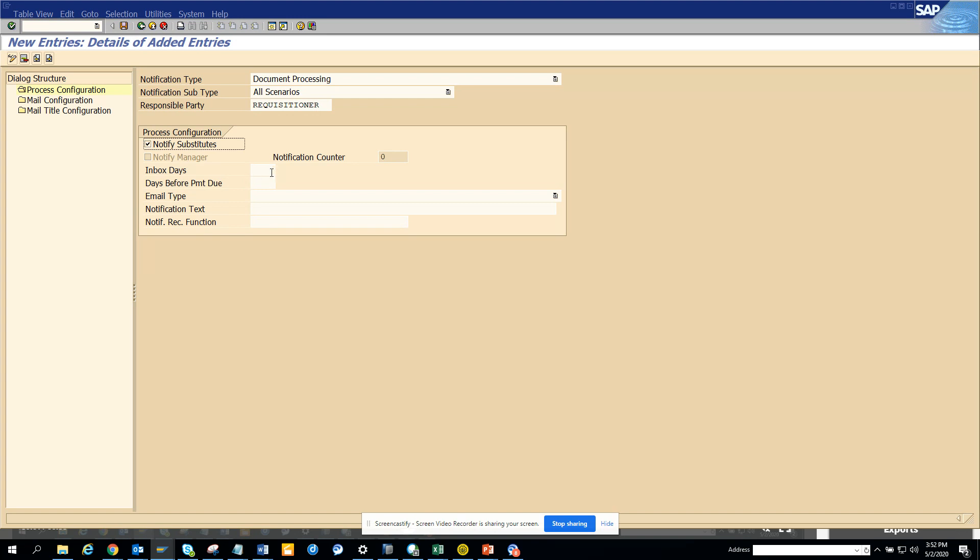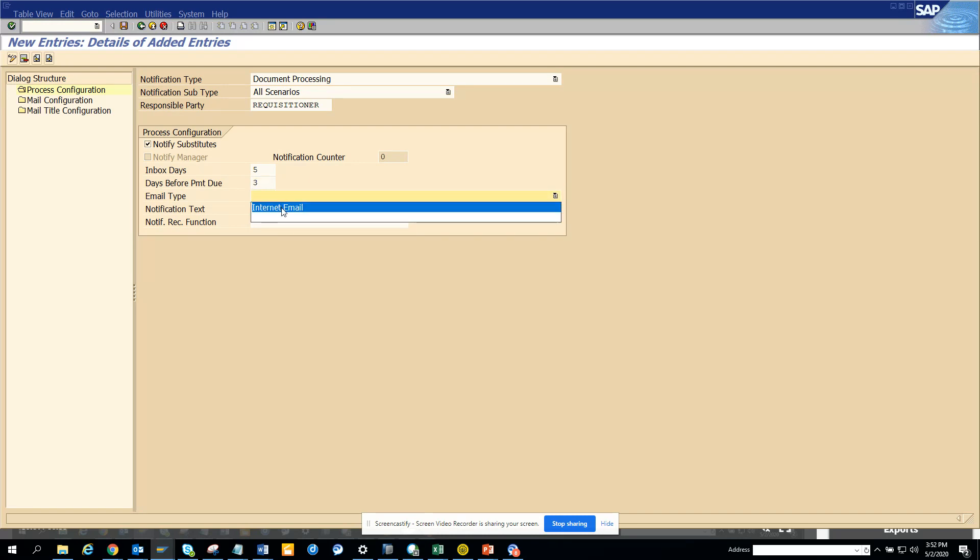Here you can say how many days it will be before the thing gets escalated. I'll just put five. For days before payment due - suppose there is a due date associated with an invoice - you can put three days. Then you can say internet email and the notification text you can say, 'Please take action.'